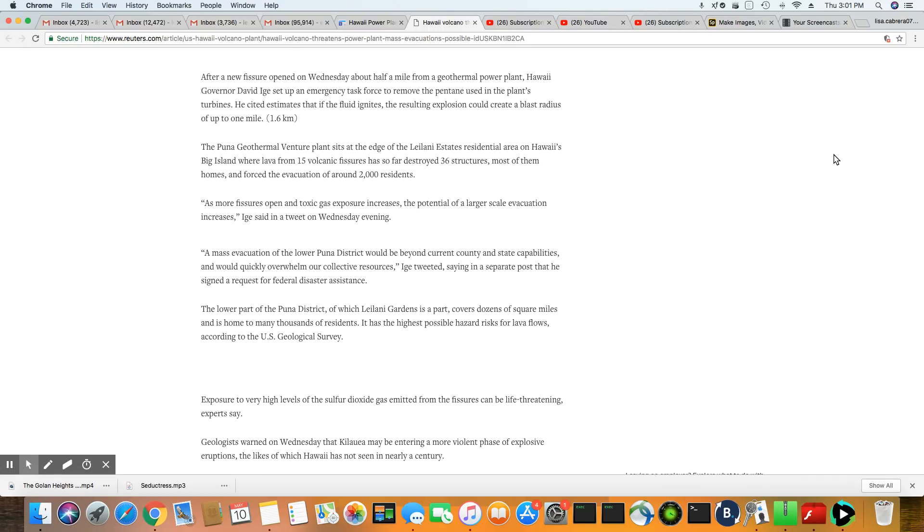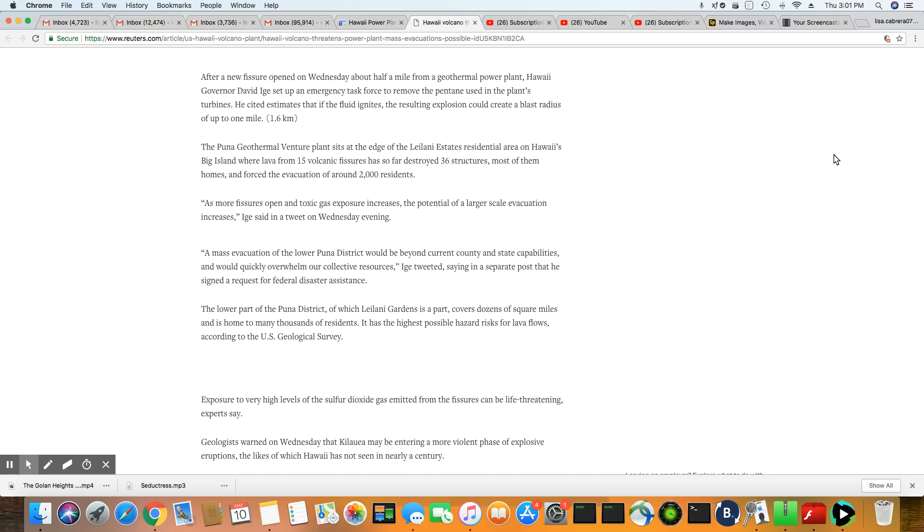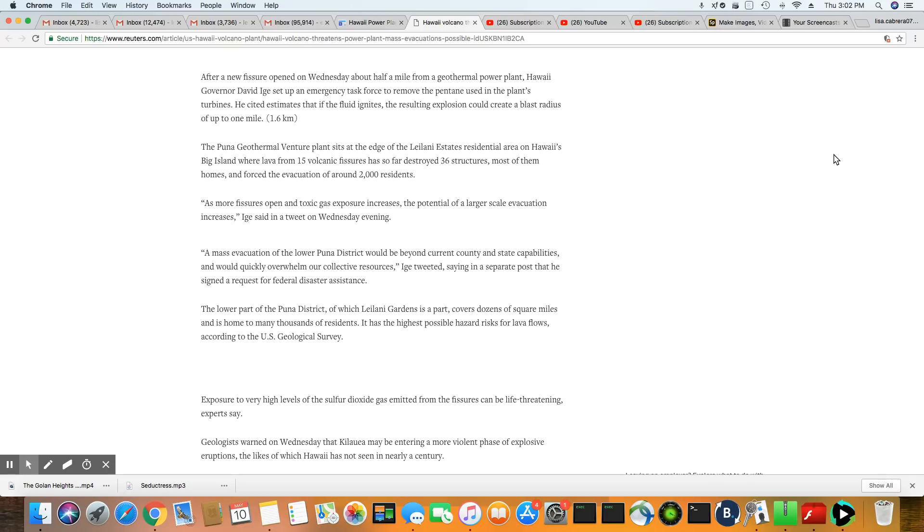We know it already took down 36 homes in Leilani Estates, which is a residential area on the island. And more than 2,000 were forced to evacuate. There are a total of 15 volcanic fissures that is on the island now. As more fissures open and toxic gas exposure increases the potential of a larger scale evacuation increase.